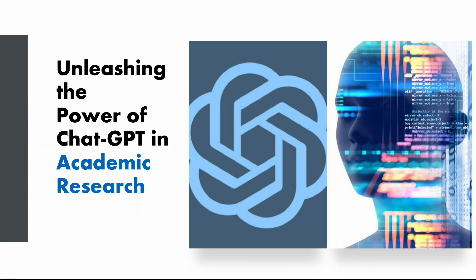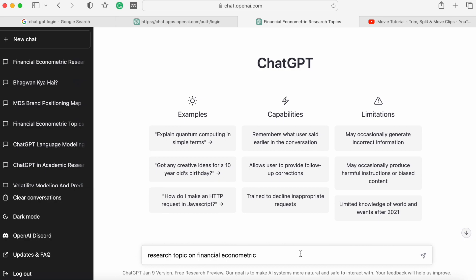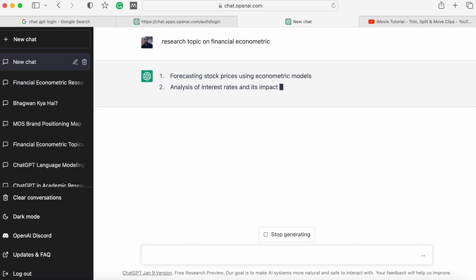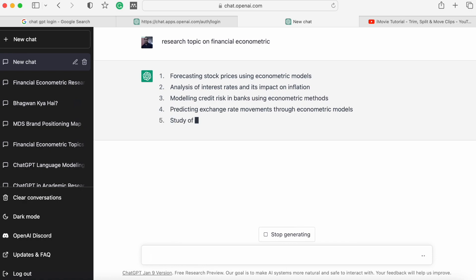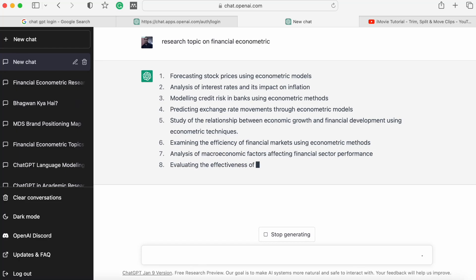So how can we unleash the power of ChatGPT in academic research? Let's start with a very basic research problem. The first question we asked ChatGPT is: 'Research topics on financial econometrics.' After typing and searching, ChatGPT provided a list of research topics available on financial econometrics.